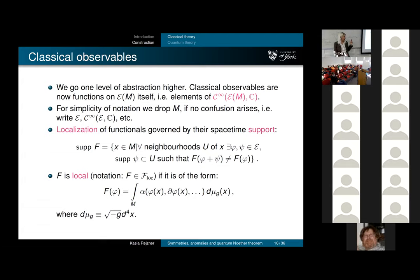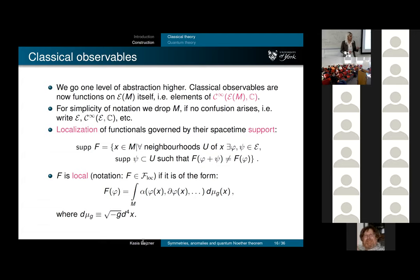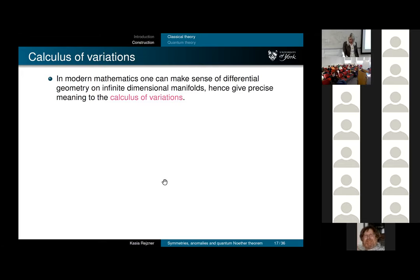By 'local' I mean the usual definition in physics: a functional can be written as an integral of some function on the jet space—a function of the value of the field and its derivatives up to a fixed order. I use the volume form associated with the metric for these integrals, but if you're not comfortable with that, just think Minkowski spacetime and d^4x as your integration measure.